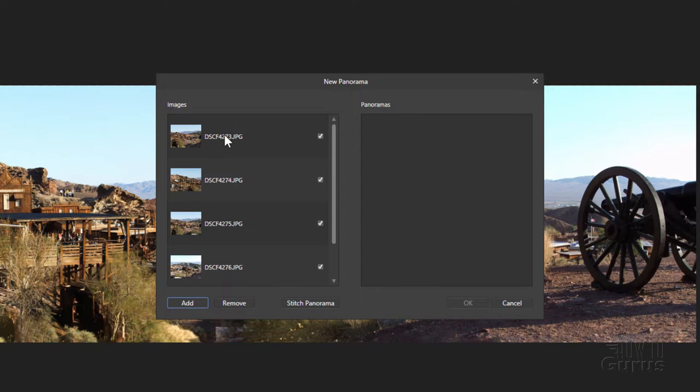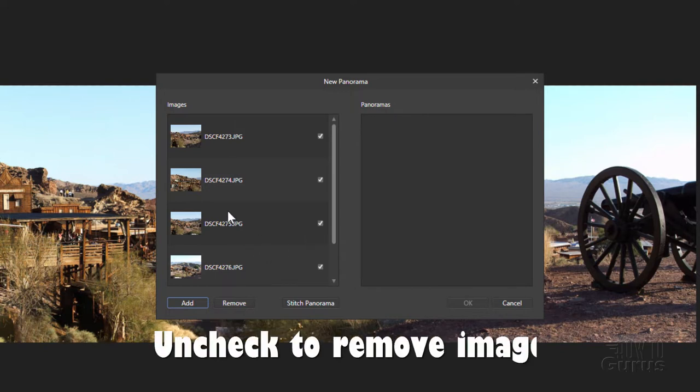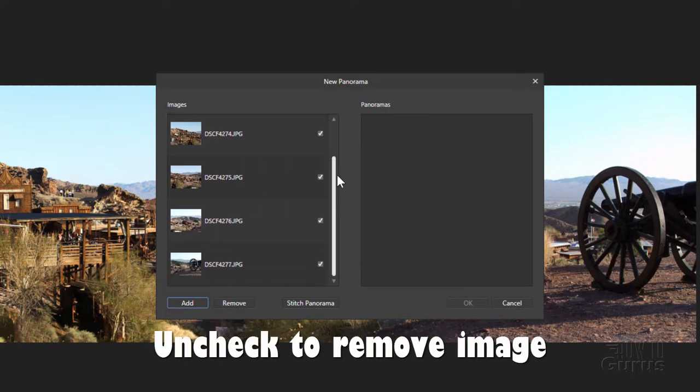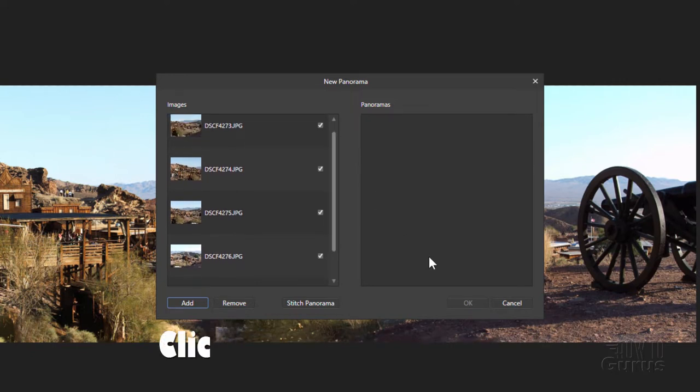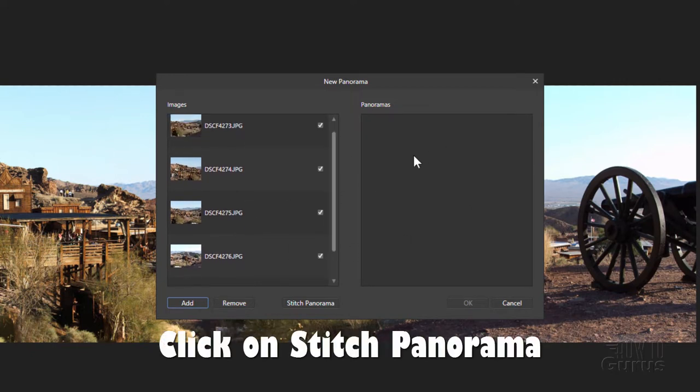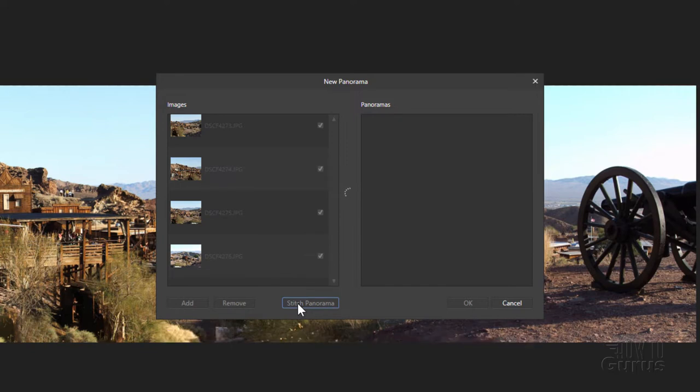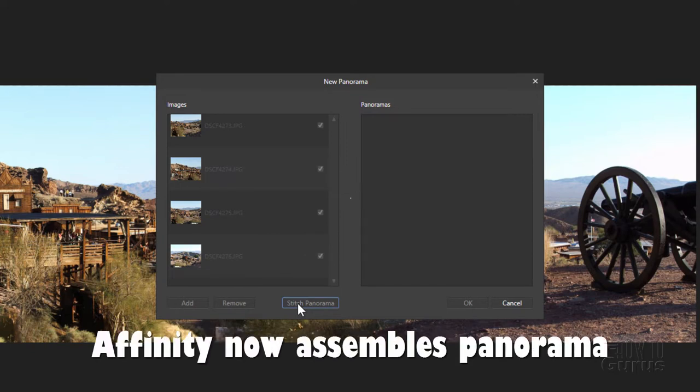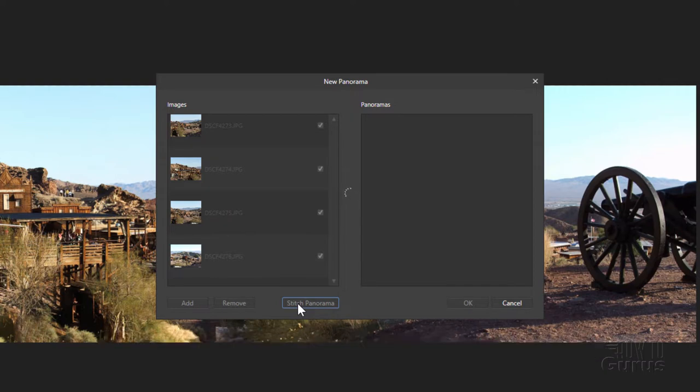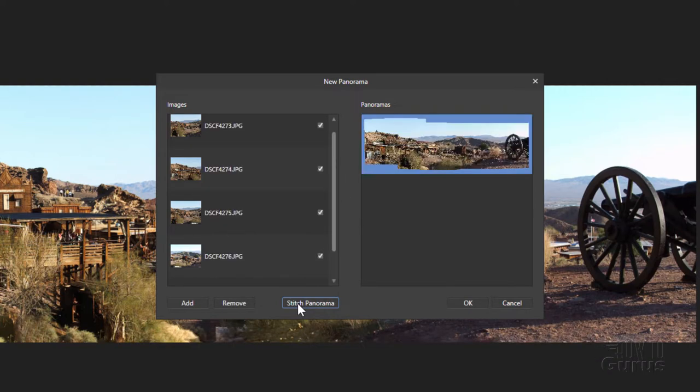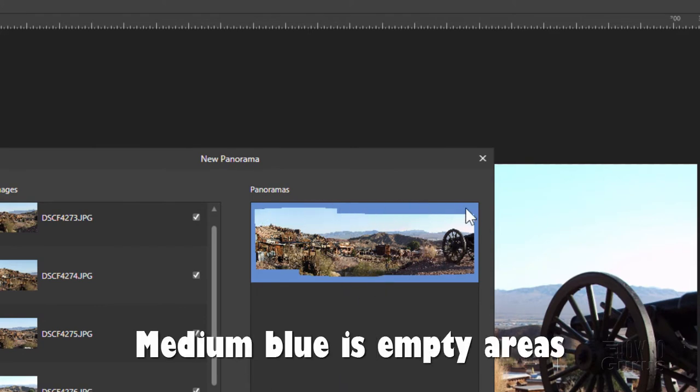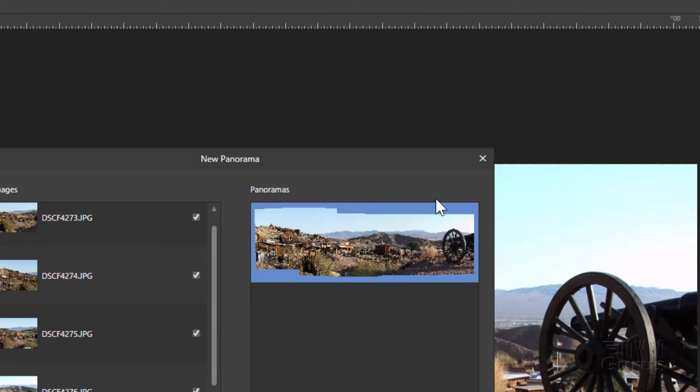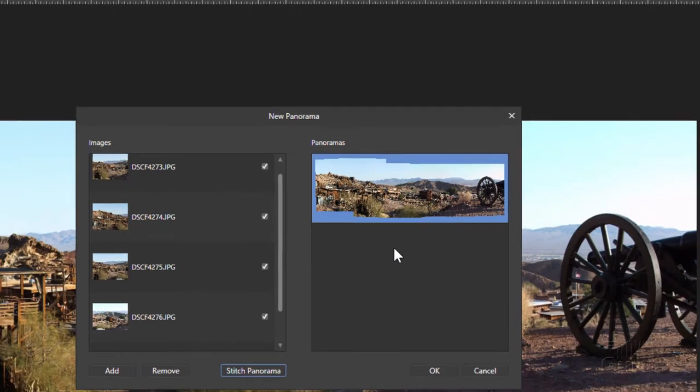We have that done, all set to go. If you want to remove anything just uncheck it right here but we know we want to have all five of these. Now to make it into the panorama, click on Stitch Panorama and then Affinity Photo is going to combine these into the basic panorama. At that point we'll have some additional options, but this gives us our basic one. You can see it's a nice panorama, nicely stitched together. The blank areas with this darker blue are where there's no picture information.